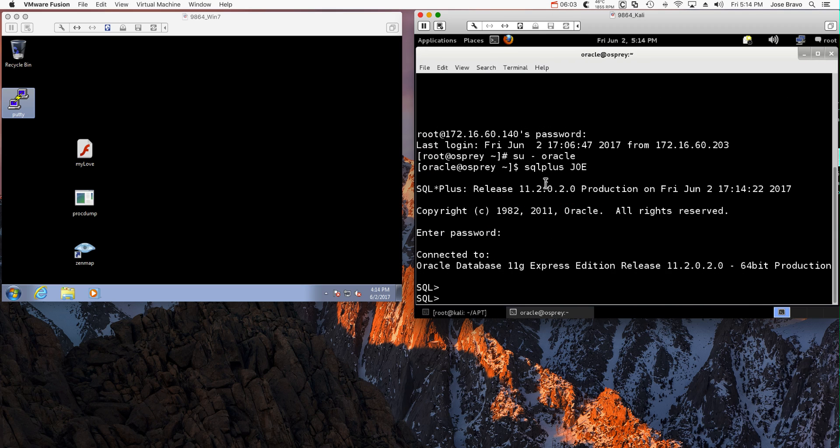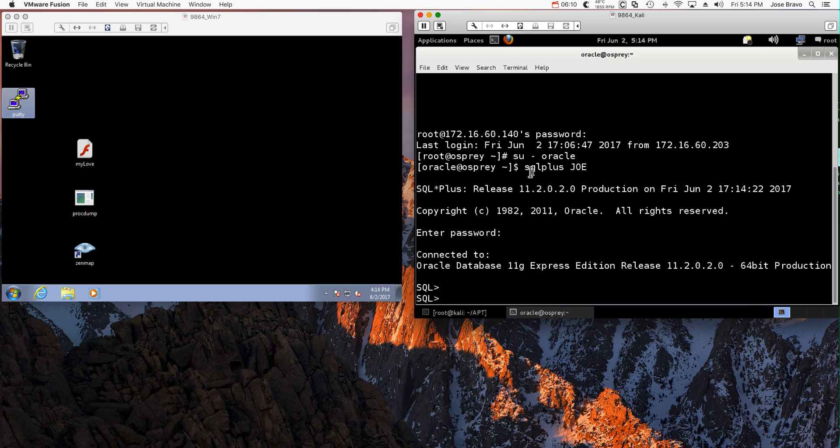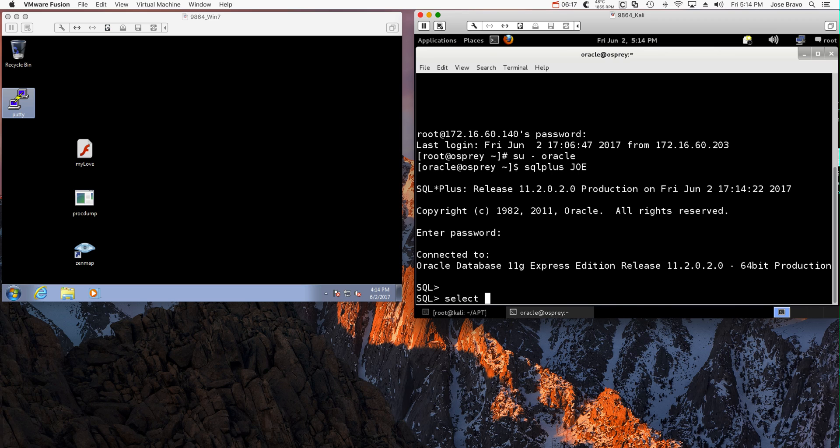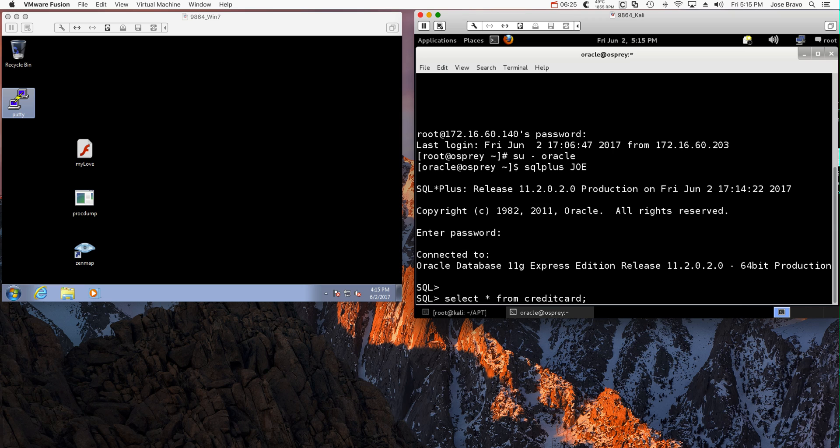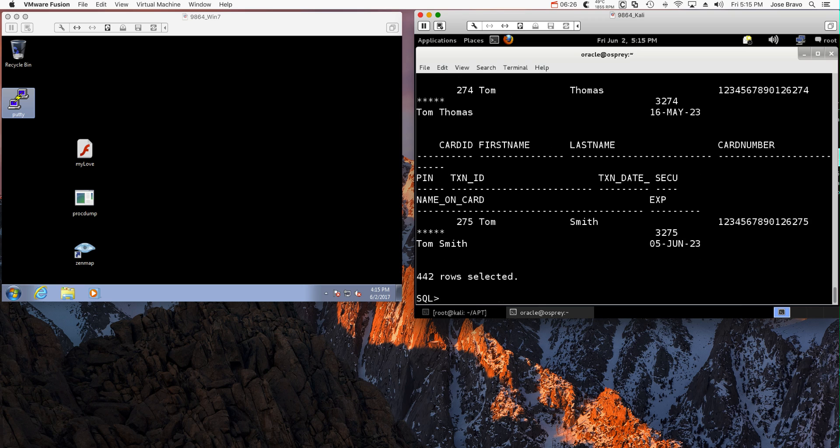And of course, so we see the hacker logs in with the password that he got. He got into Oracle, login as Joe, and he's ready to get some data. So he's going to do select asterisk from credit card. And boom, credit card data just went off the window.